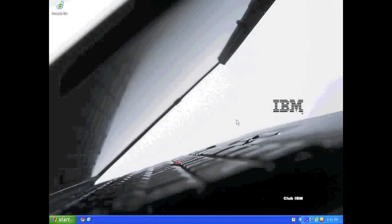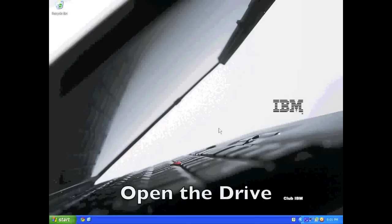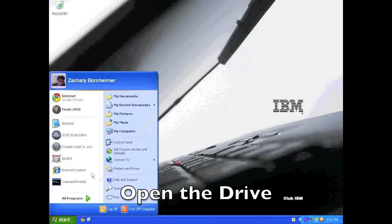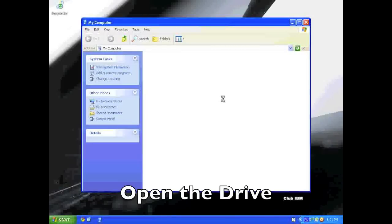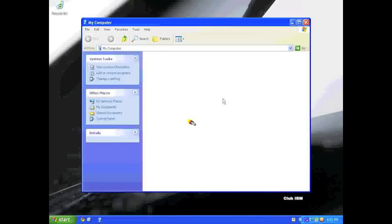Now that we are on the Windows computer, we open up the drive either through a pop-up or through My Computer.